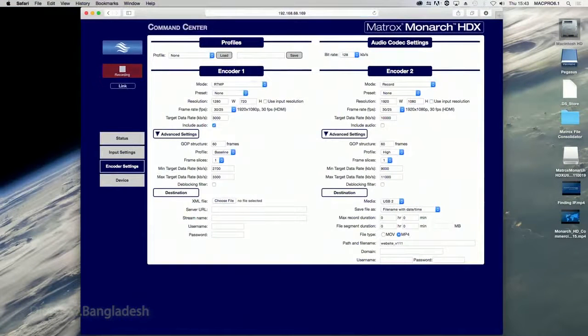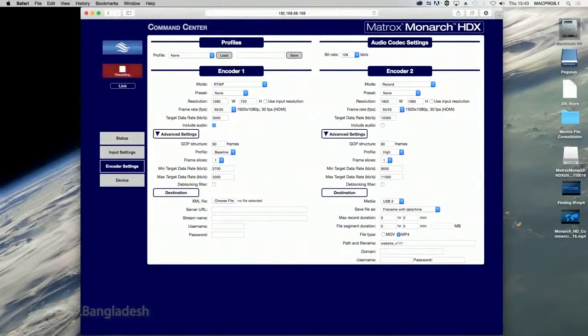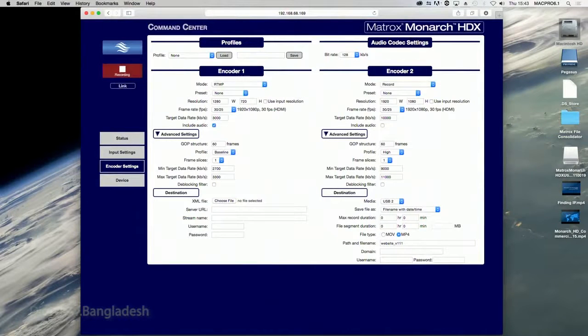Monarch HDX Command Center is a web-based application that lets you configure Monarch HDX settings and control streaming and recording sessions.